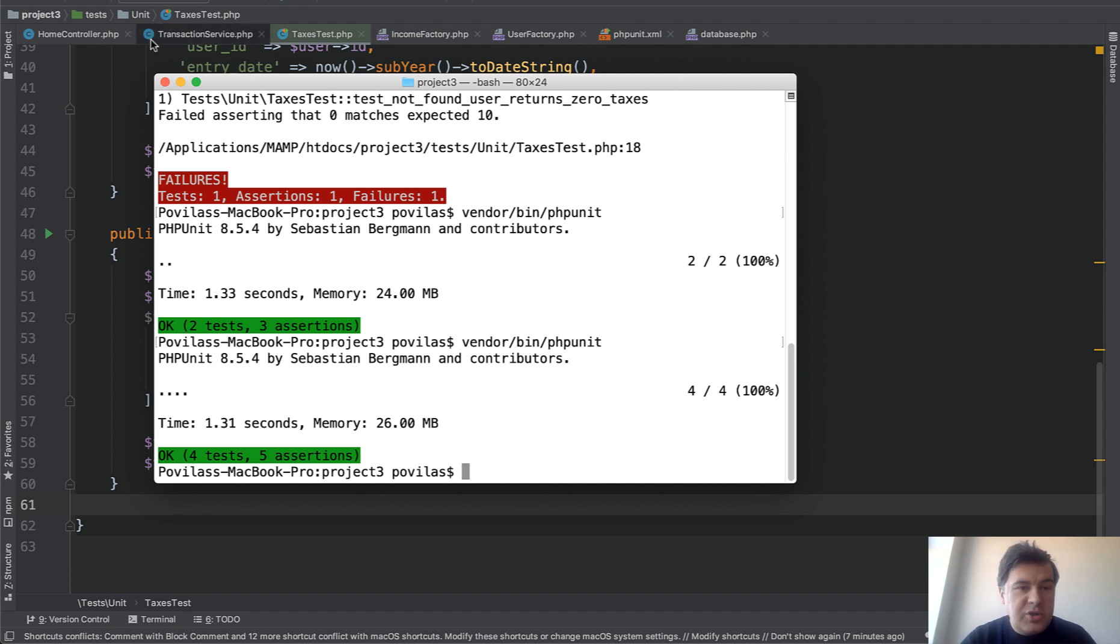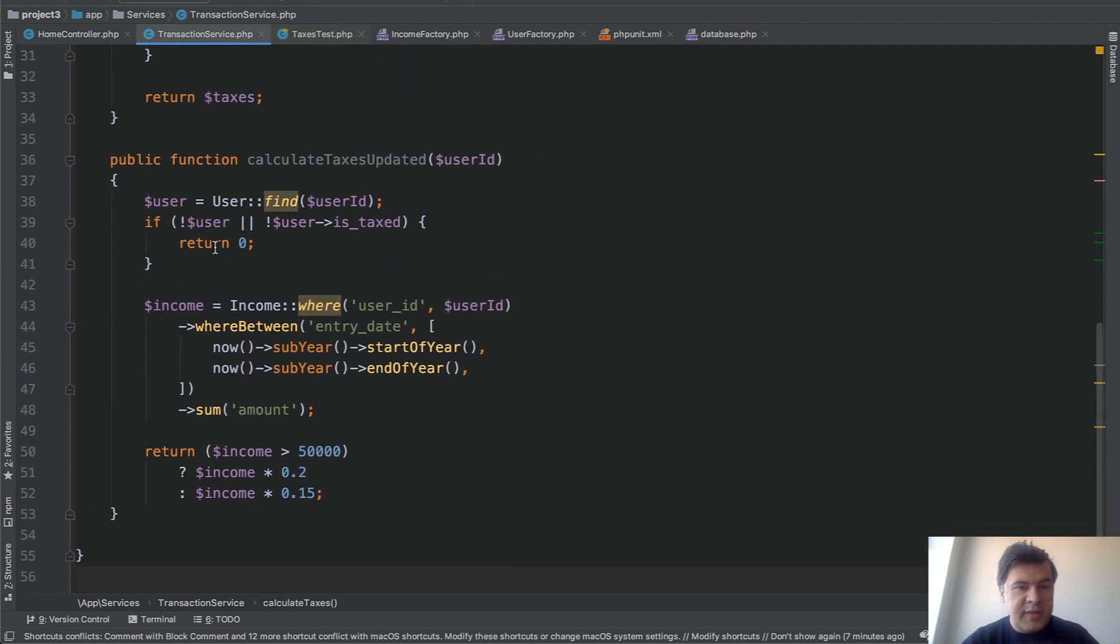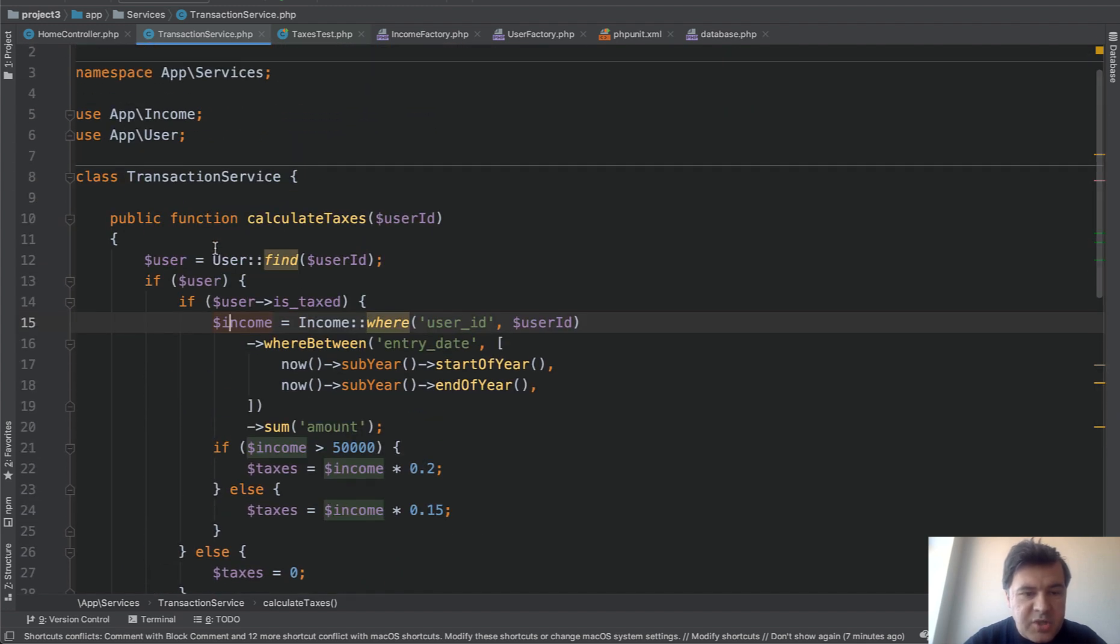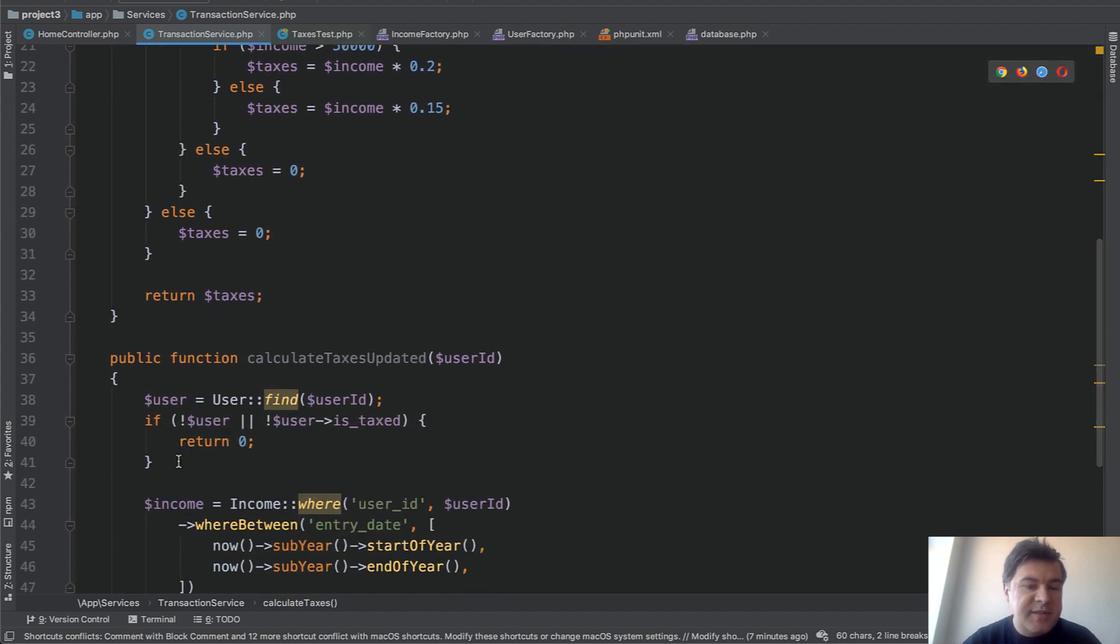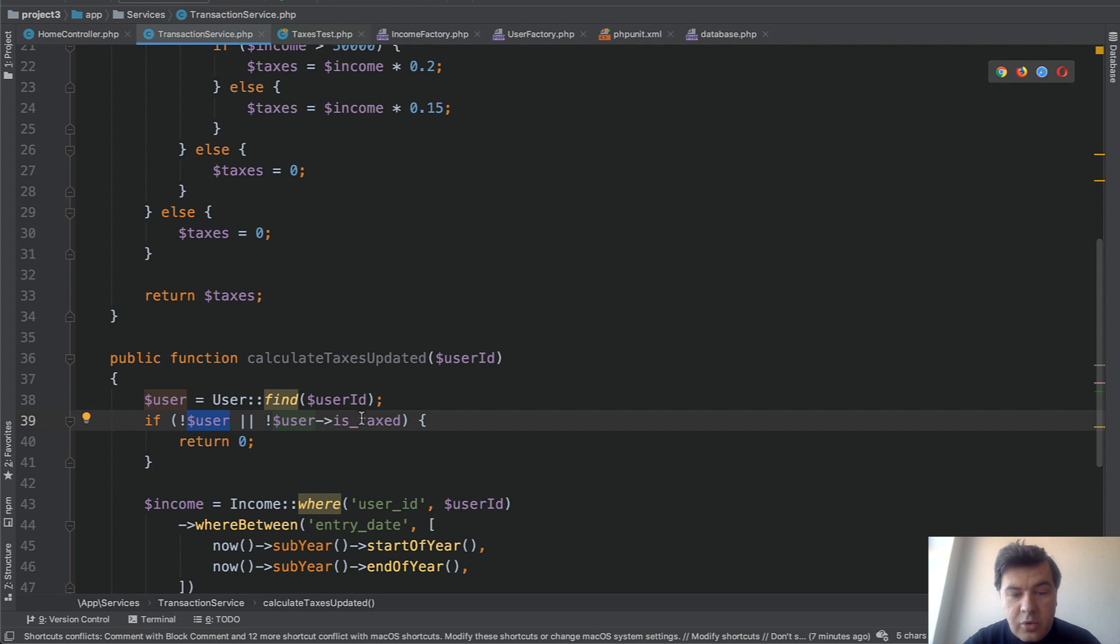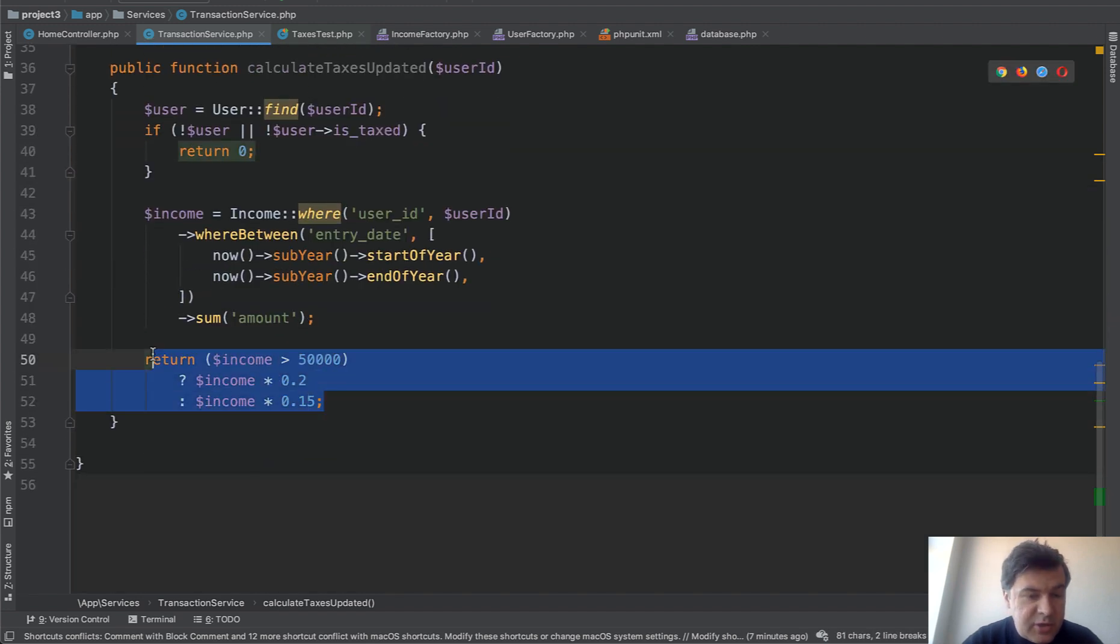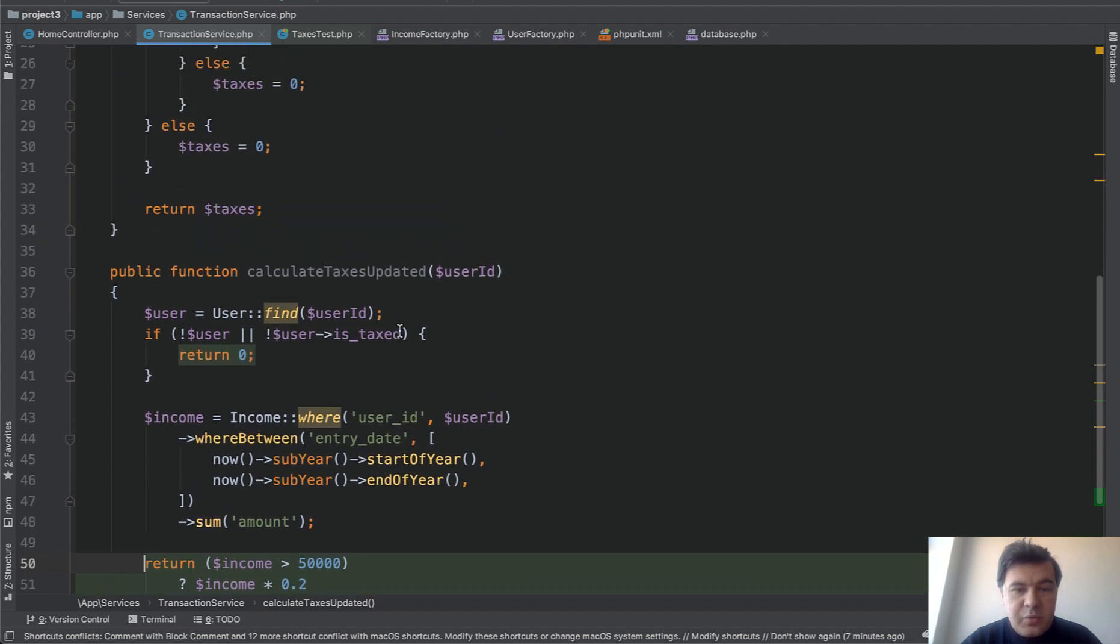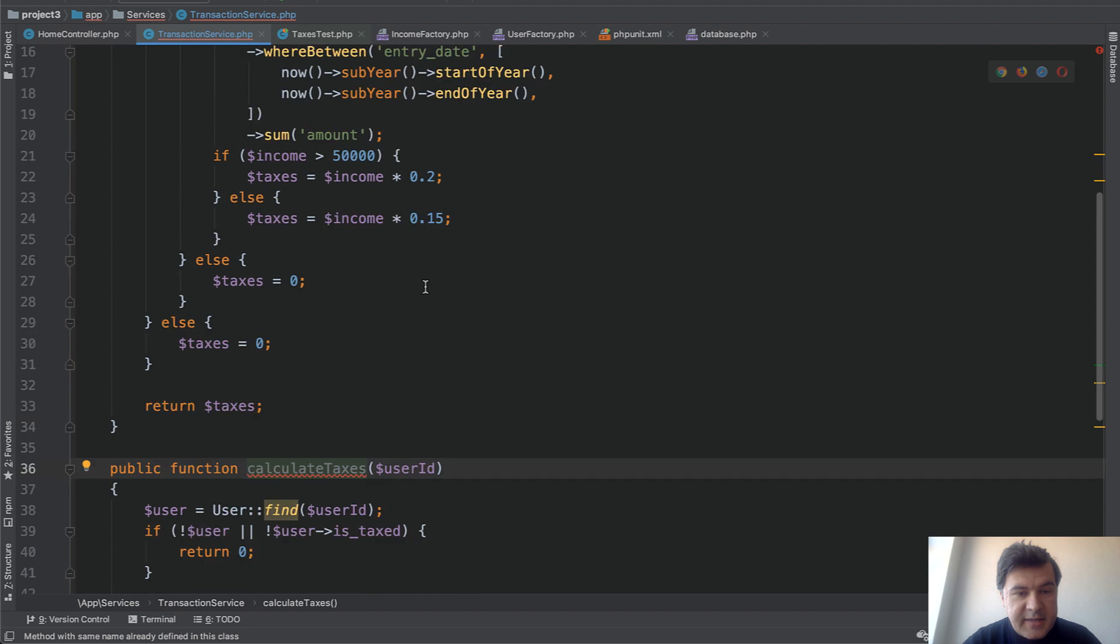And now we go to actually change that method. So how I did it step by step you can watch in that other video I mentioned. The link is in the description. But basically it's the same thing just with less if statements. With early returns. A return that is zero if user is not found or user is not taxed. Then I calculate income. And then use ternary operator to calculate income. I mean below or above 50k.